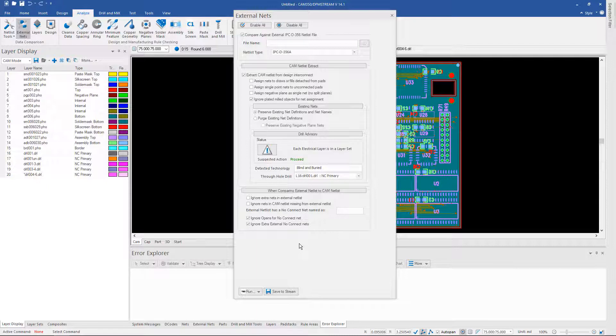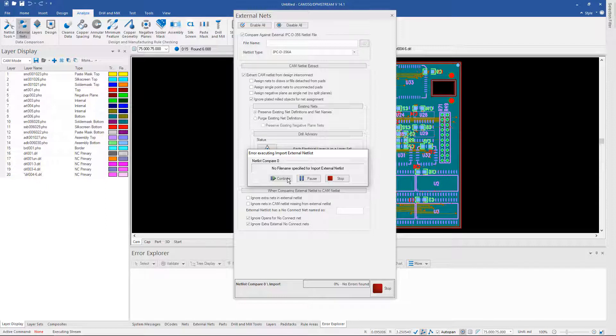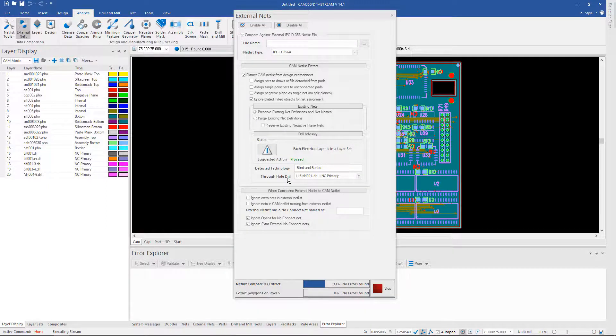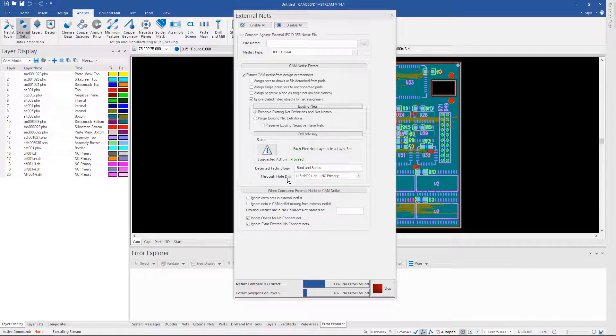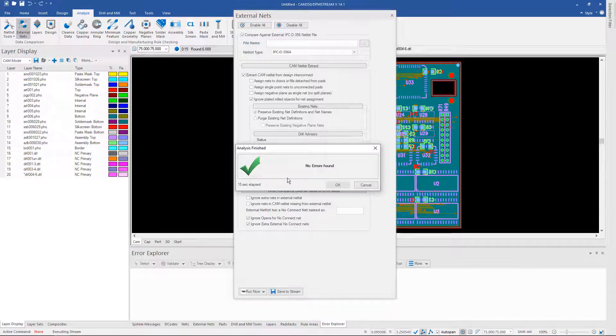But instead of unchecking those boxes I can always just hit run and it's going to pop up and say hey you didn't specify where your IPC netlist is. I'm just going to tell it to continue because we've already loaded it. It's going to go through and re-extract the netlist from the graphics and then it's going to do the comparison between the two. And of course that's what you hope to see each time.